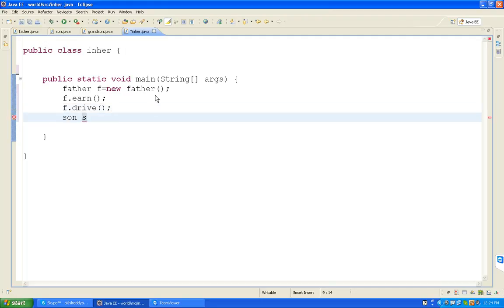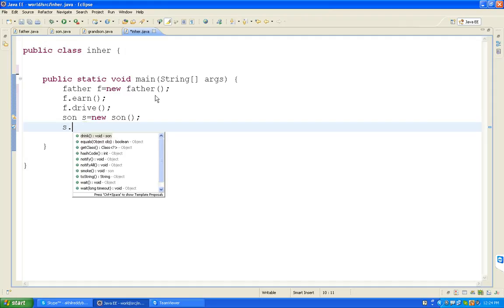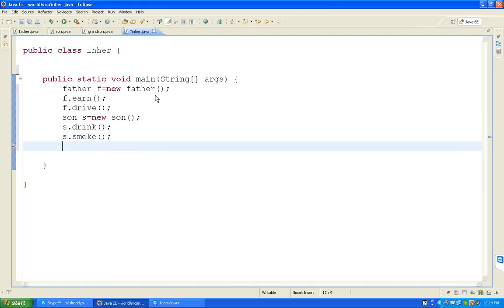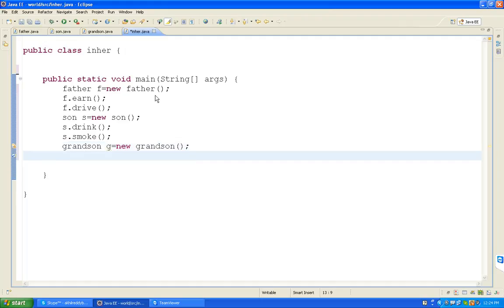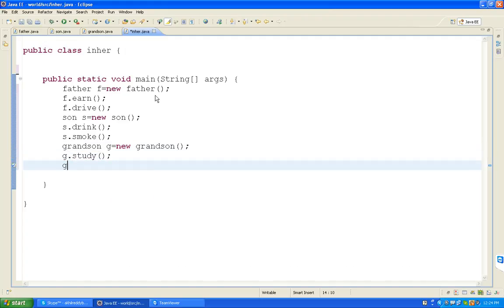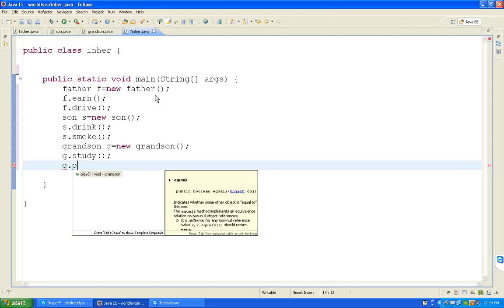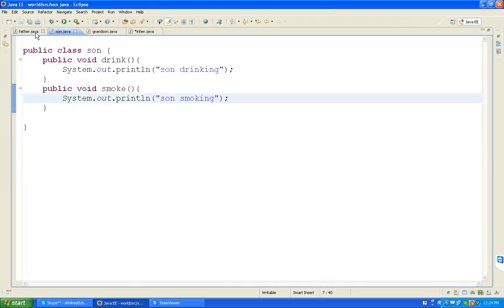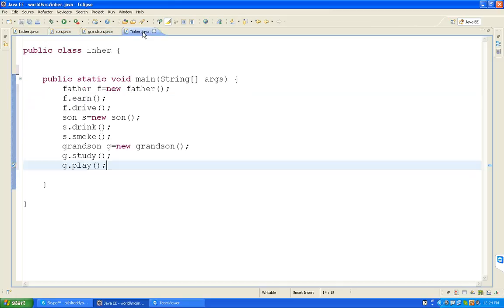Grandson g equal to new Grandson. G dot study. G dot play. So I declared three classes with some functions and called from main method. This is not inheritance. This is normal class usage. Now I want to apply inheritance.